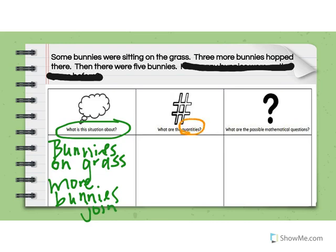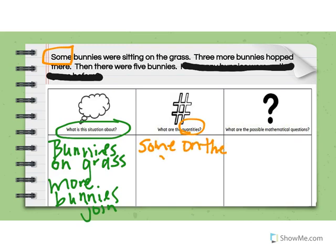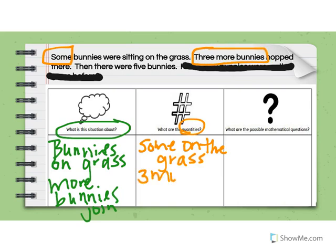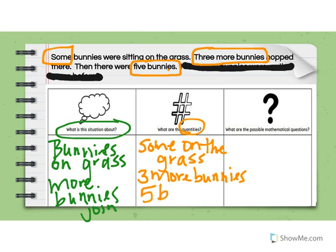On the second read, I'm looking again for my quantities — the number of items in the question. Some bunnies were sitting on the grass — well, there's that word 'some' again. Some would represent a quantity, so I'm going to write 'some on the grass.' Three more bunnies hopped there — so I have three more bunnies. Then there were five bunnies — so we end up with five bunnies. Those are my quantities: some on the grass, three more bunnies hopped there, and then five bunnies.